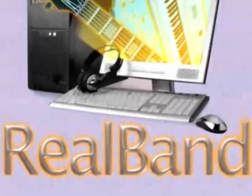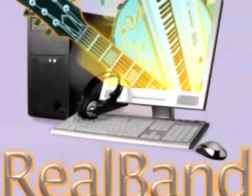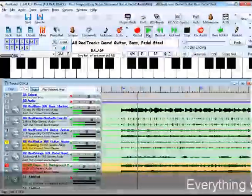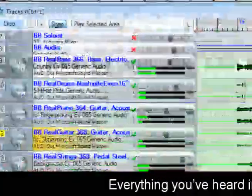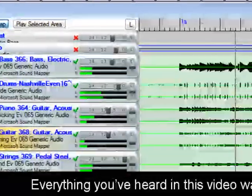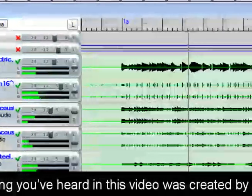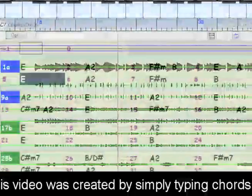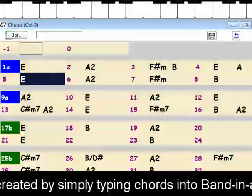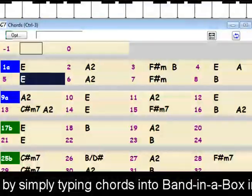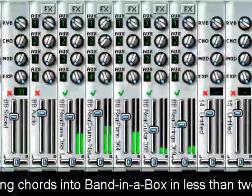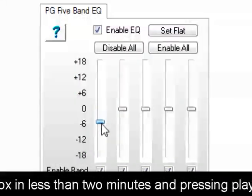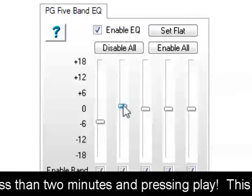If you want to do more with your Band in a Box song, the included RealBand program is a fully featured digital audio workstation that adds a full arsenal of arranging and production tools. Take your Band in a Box song to RealBand to add up to 64 of your own tracks. Mix, apply DirectX or VST effects, and create your finished audio master.